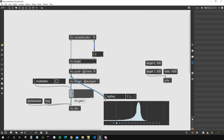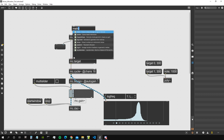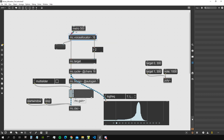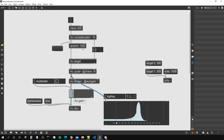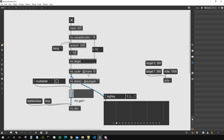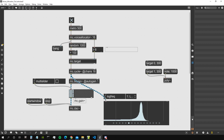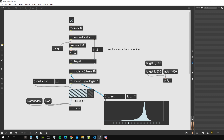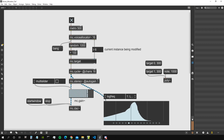mc.voiceAllocator takes as an argument the number of voices - default is 16, but since we're using 16 voices I'll put that explicitly. From the right outlet it gives the number of the instance we're going to set, and from the left outlet it sends a message to that instance. If we create a metro with an interval of 500 milliseconds and generate a random frequency between 100 and 1099, we can activate the metro and see the voice allocator sending messages to instances, cycling through them all.